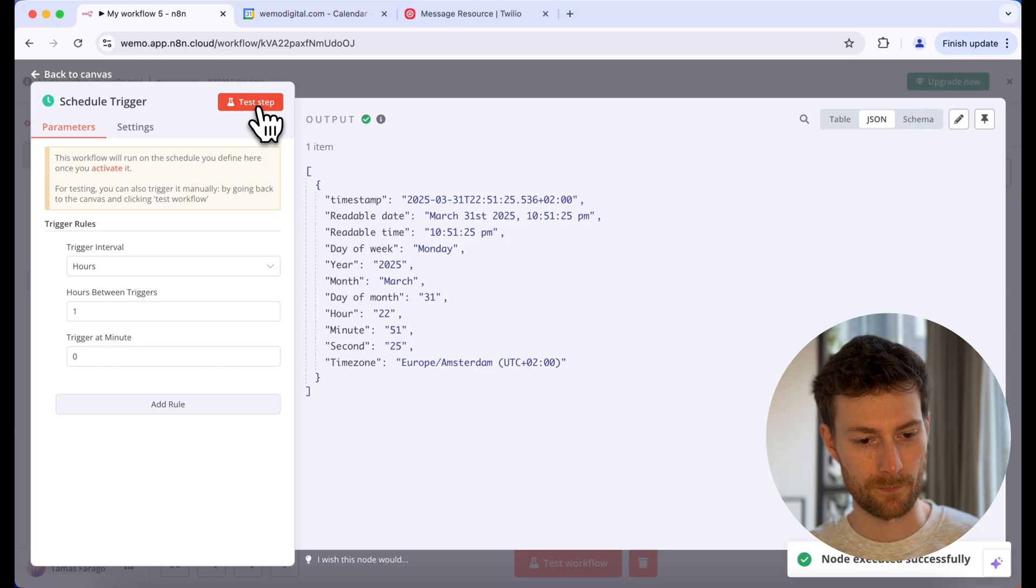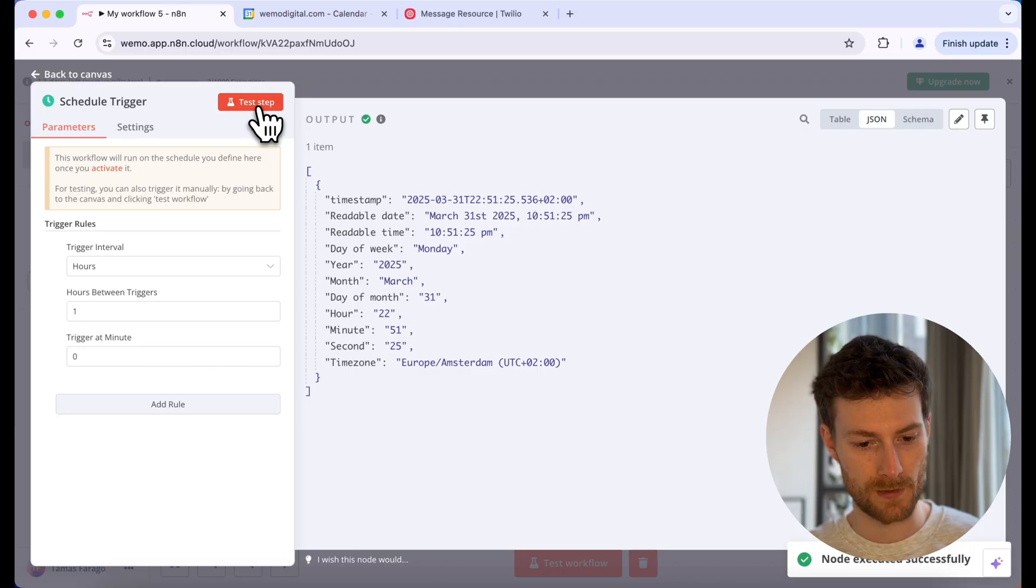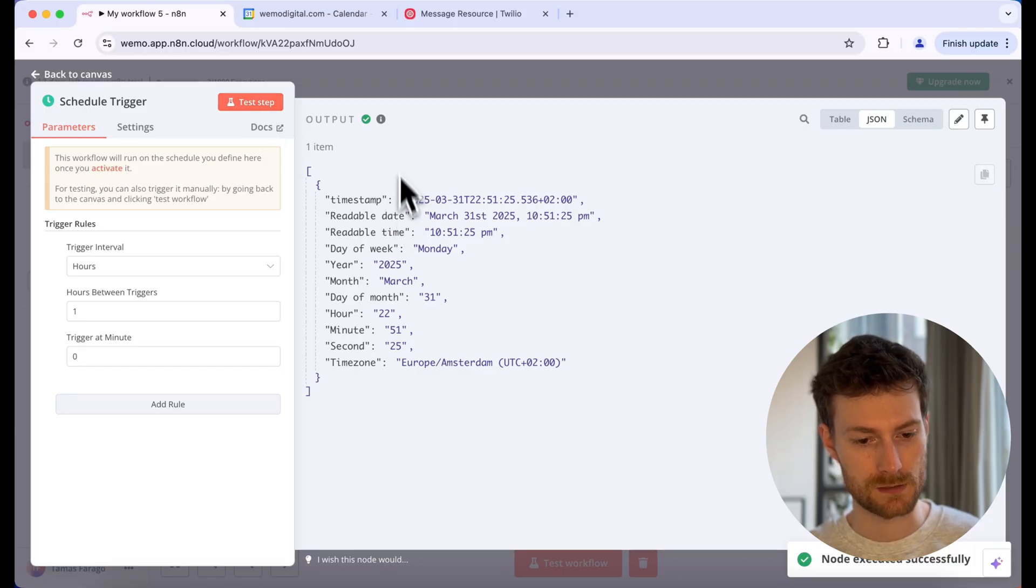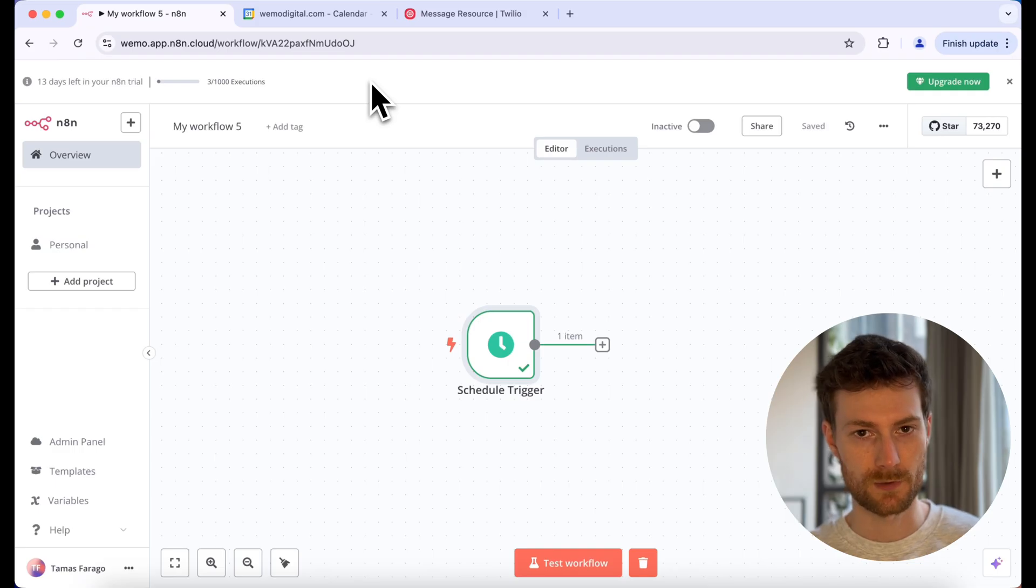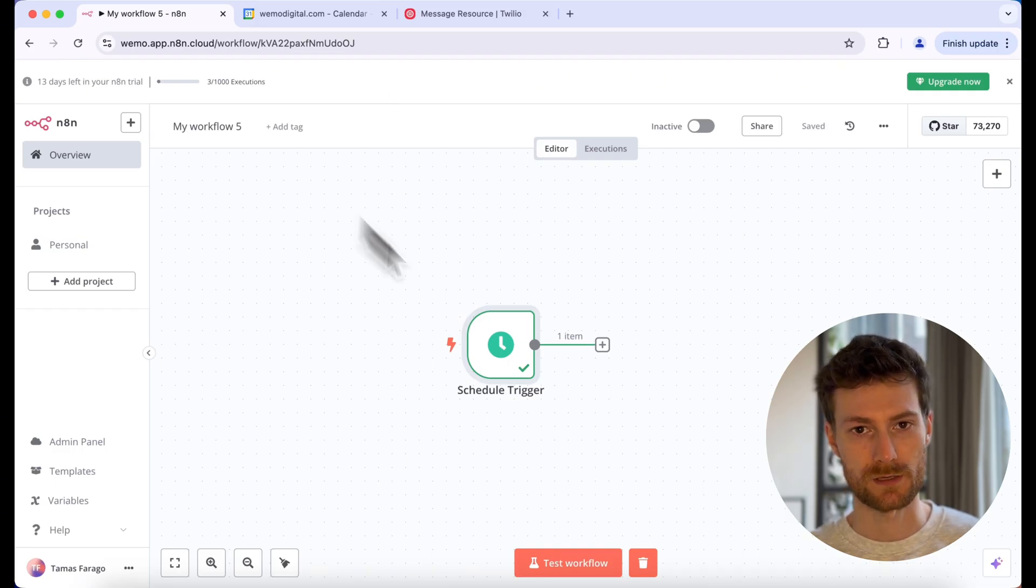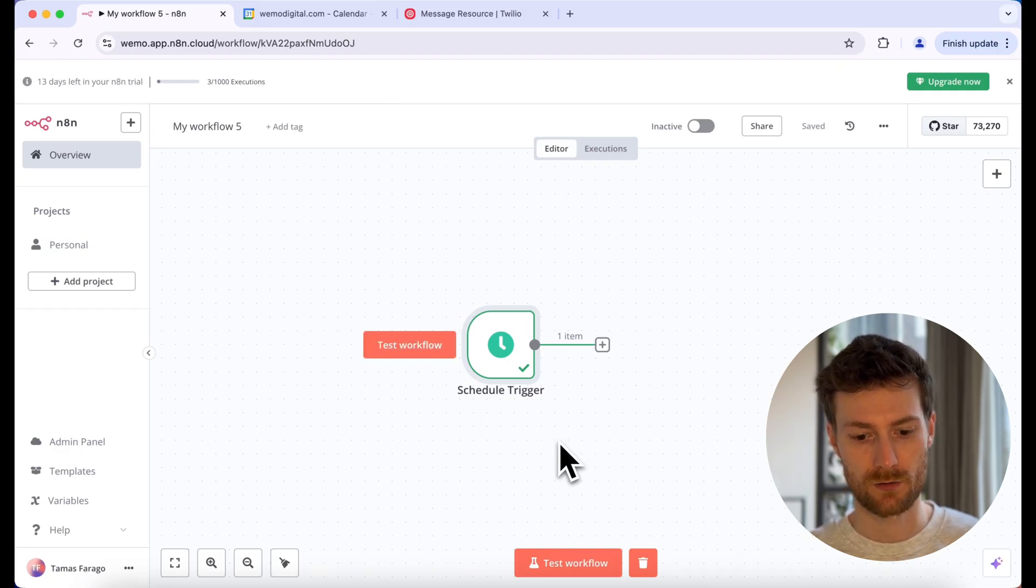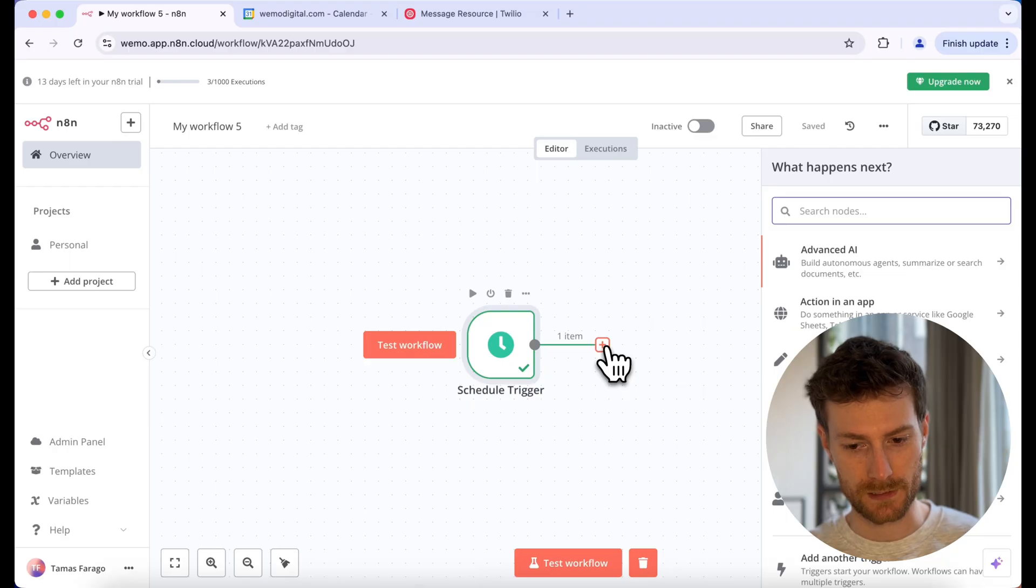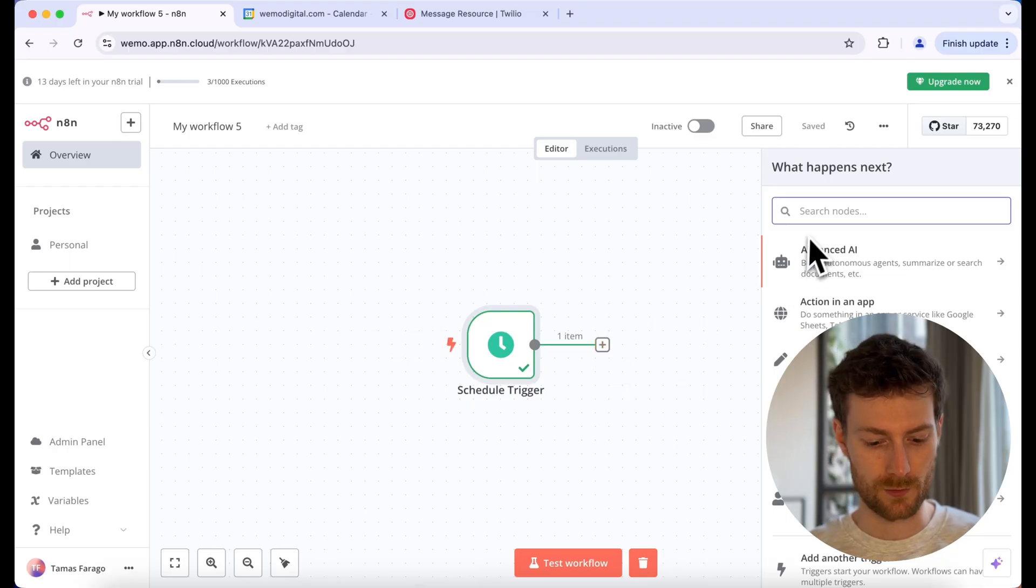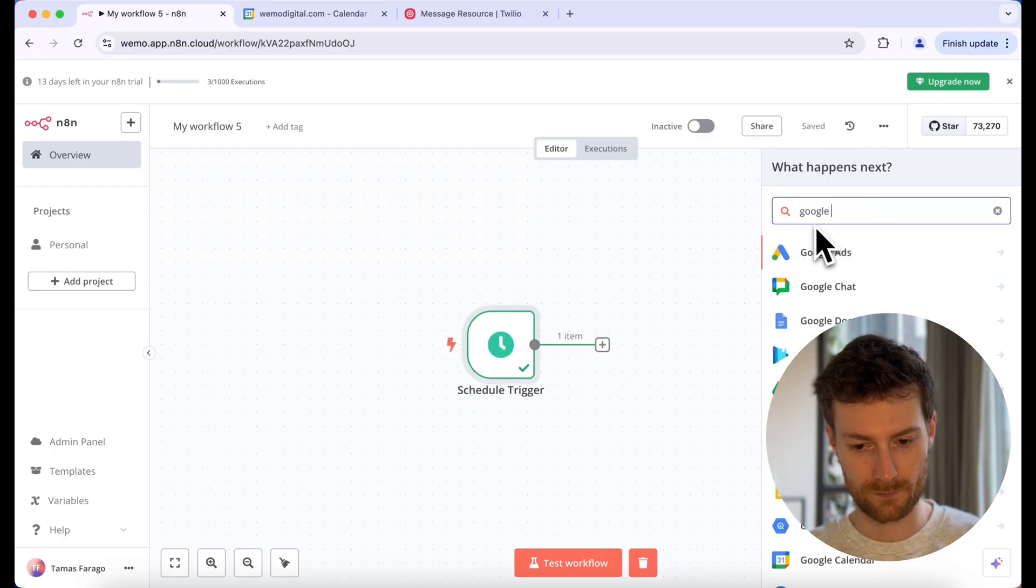We can do a test run. And it retrieves some data. So we can close this. And the next module will be a Google Calendar module because we are going to fetch all the upcoming events for the next hour.